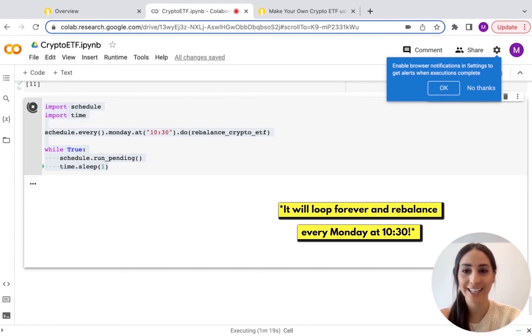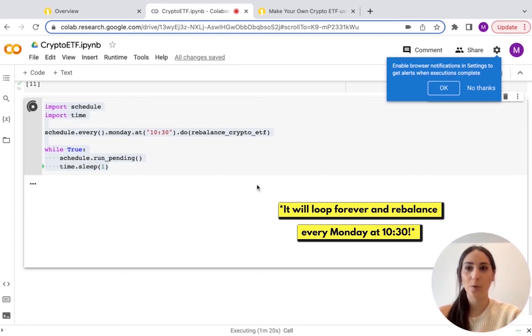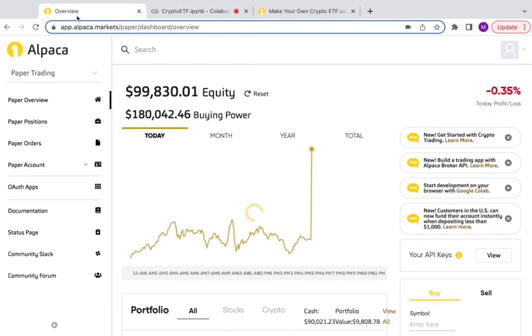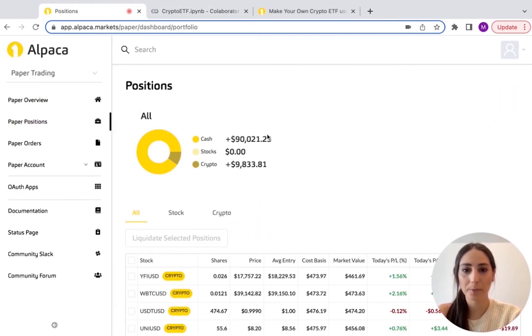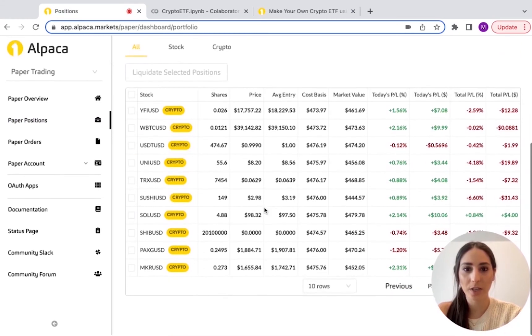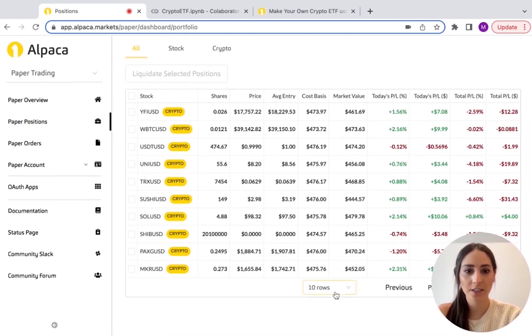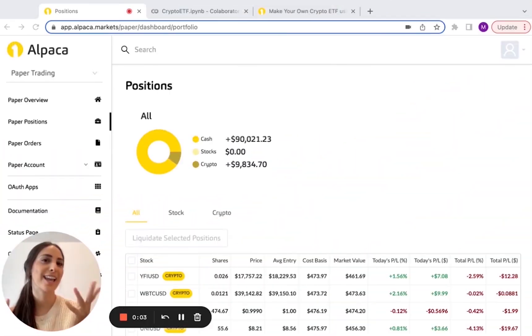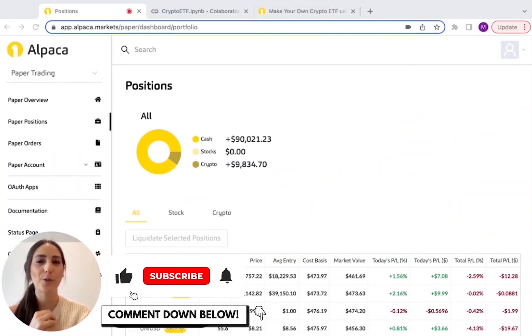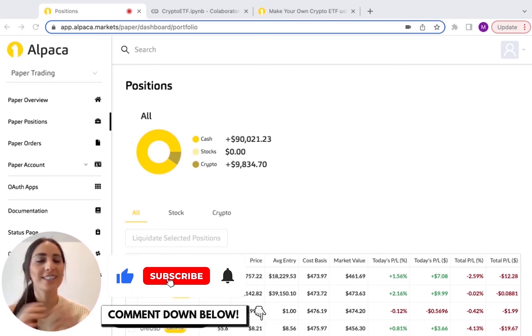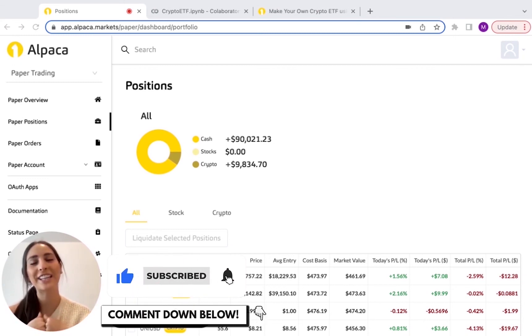This is it. We did it. We go to our account and we go to paper positions and we can see the stuff that we bought. That's it. Let me know if you have any questions, comment below and like the video. Thanks.